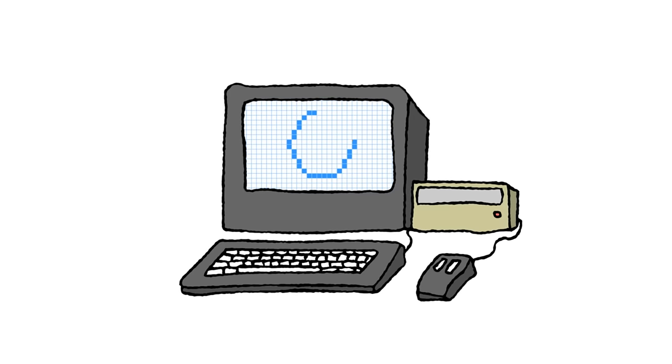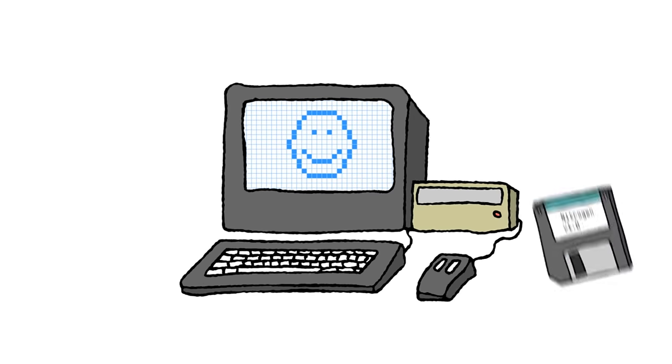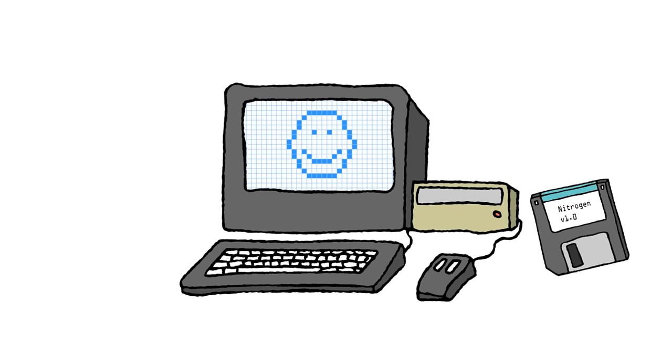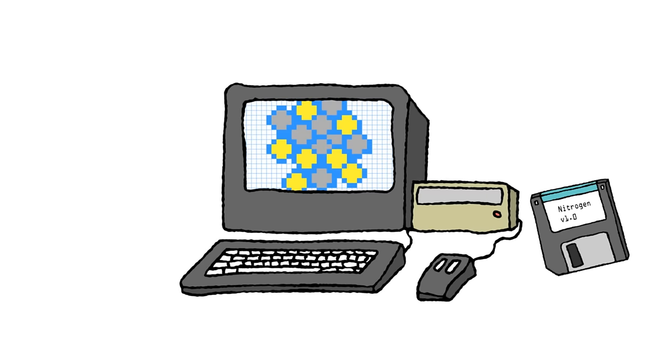Sort of like the pixels on a computer screen. Except instead of each square having a different color, it just has information about the field or particle it's part of.